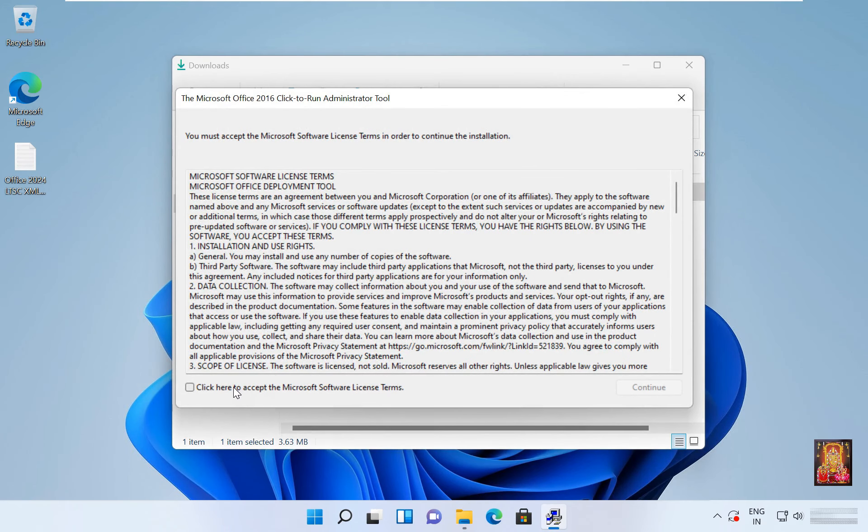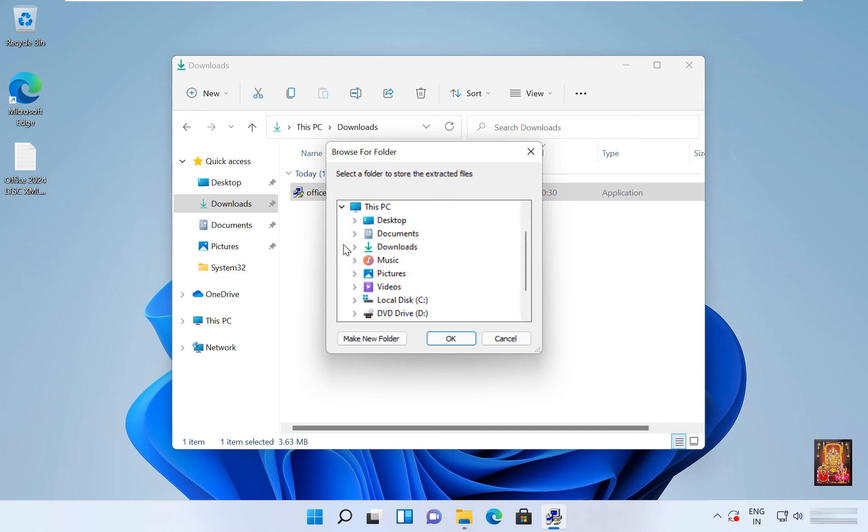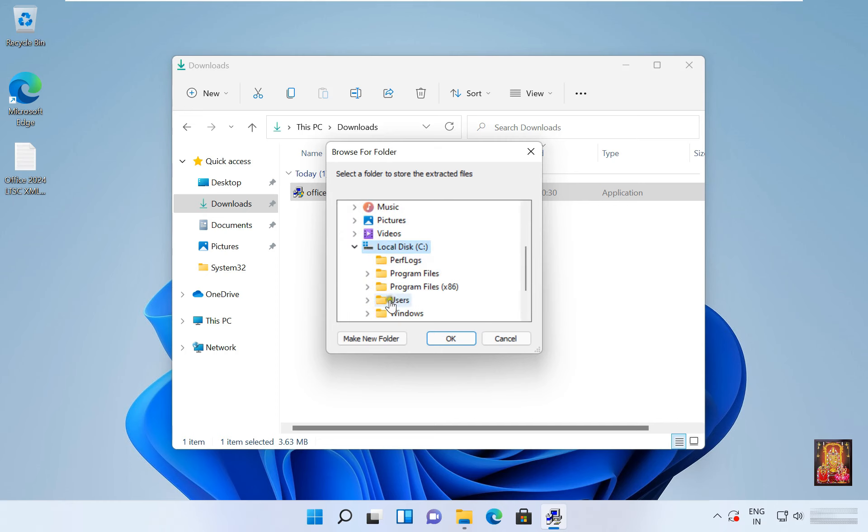Click on yes. Click here to accept the Microsoft software license terms, click continue. Expand this PC, click C drive, click make new folder.